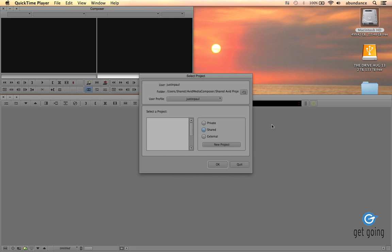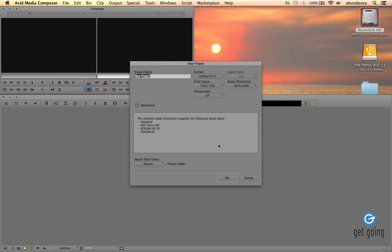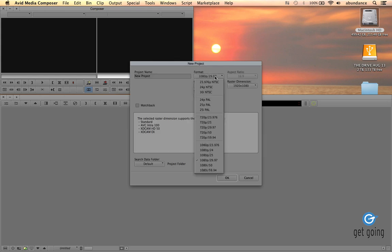What we need to do first is decide what our resolution and our frame rate is going to be. So I'm going to click on New Project right here. And once we open the New Project window, you can see right here, this is the list of our formats.